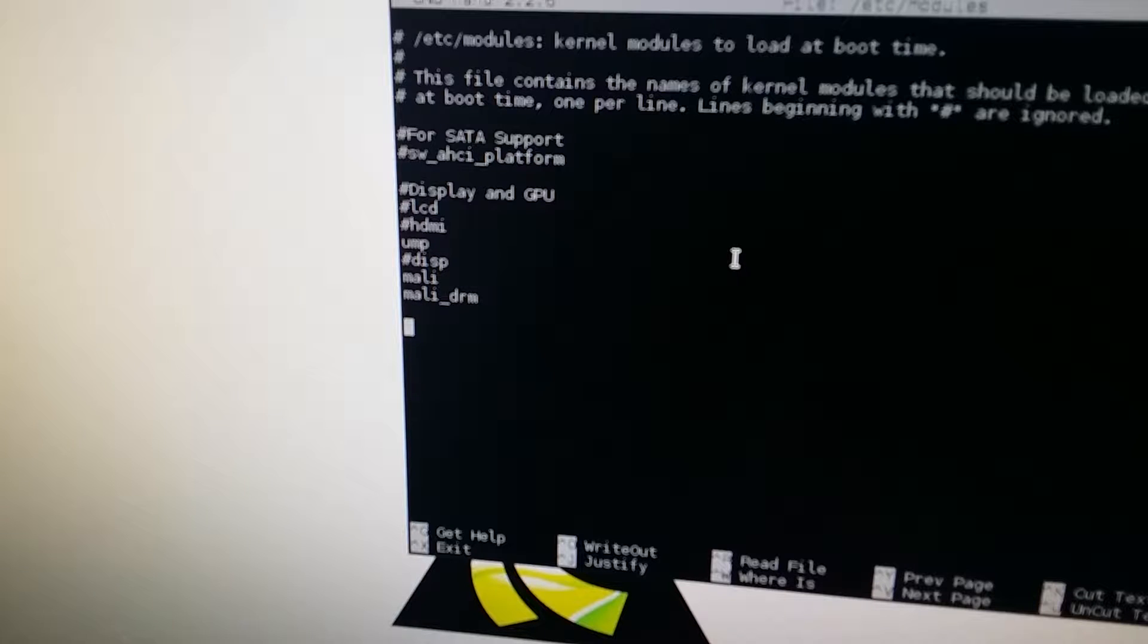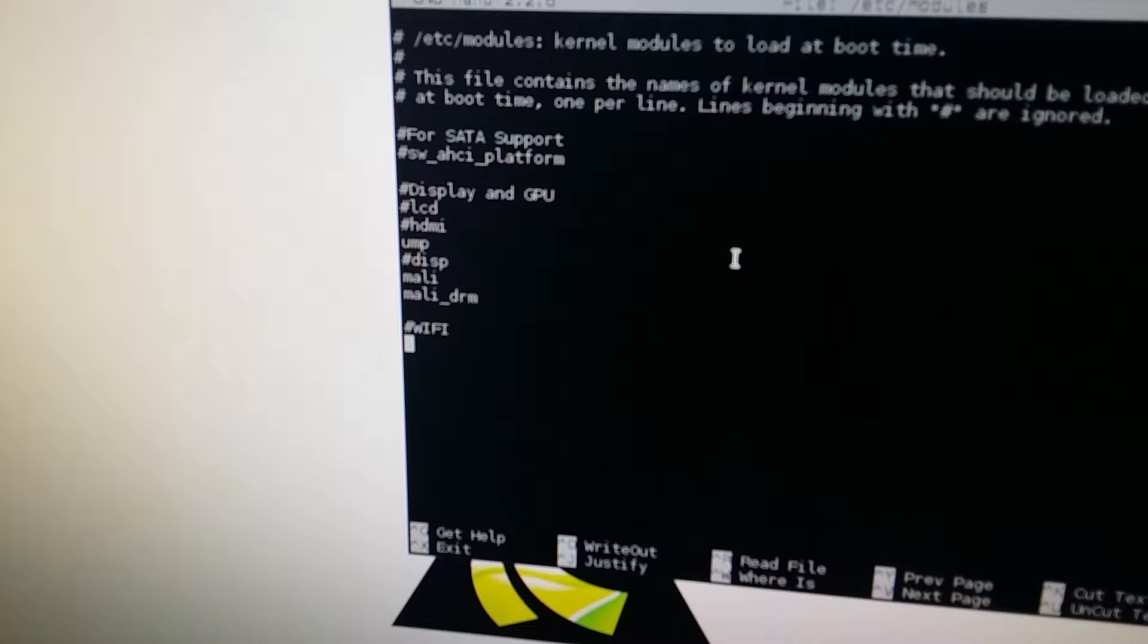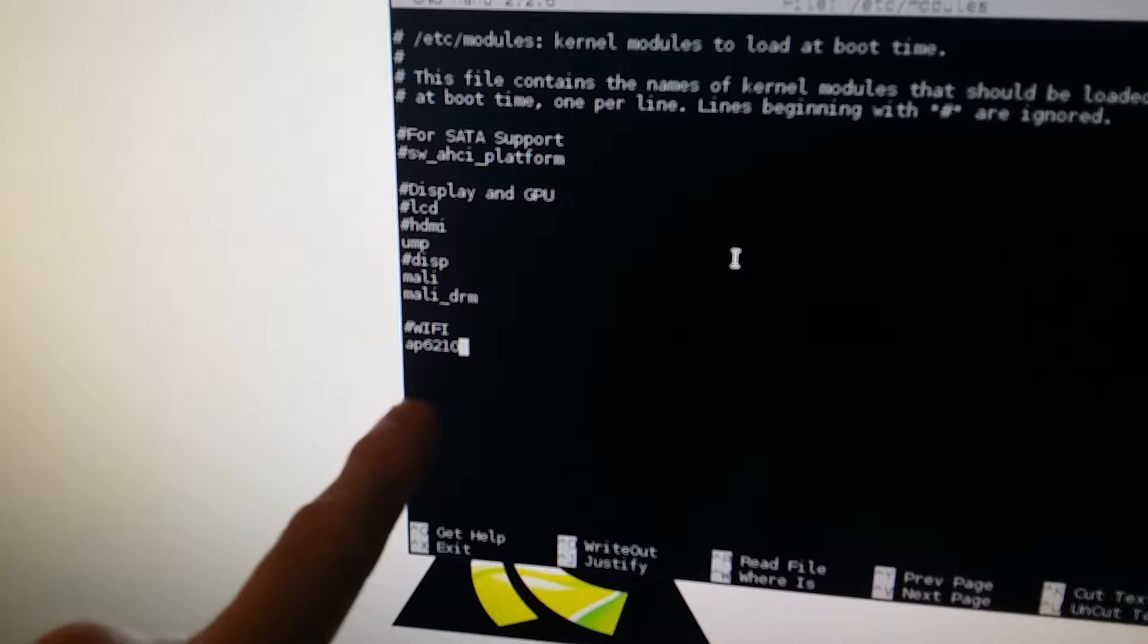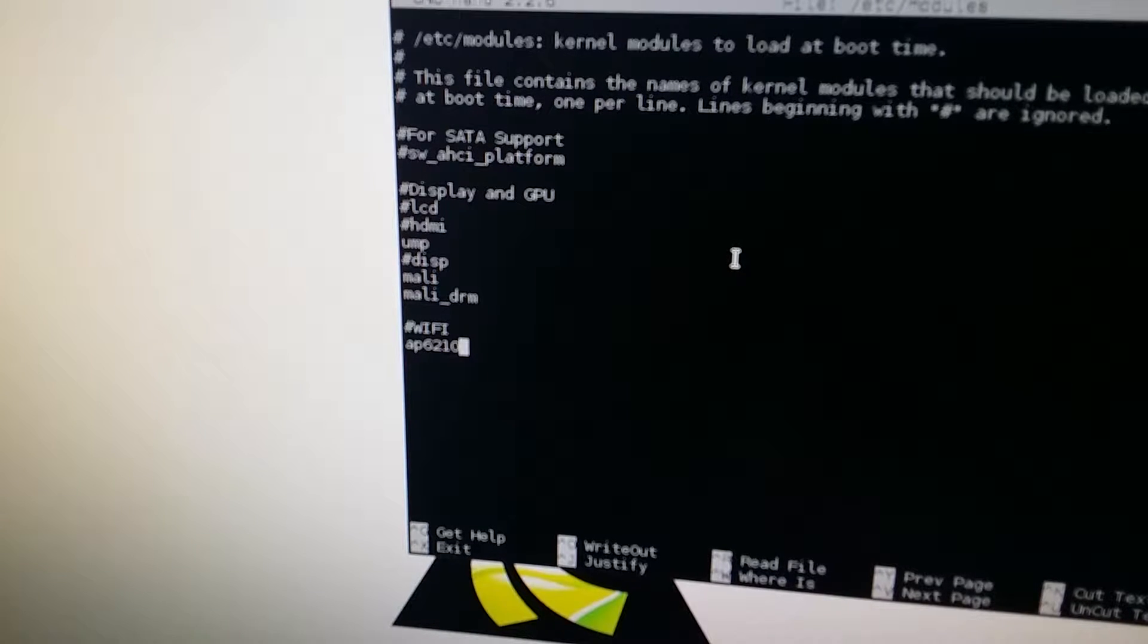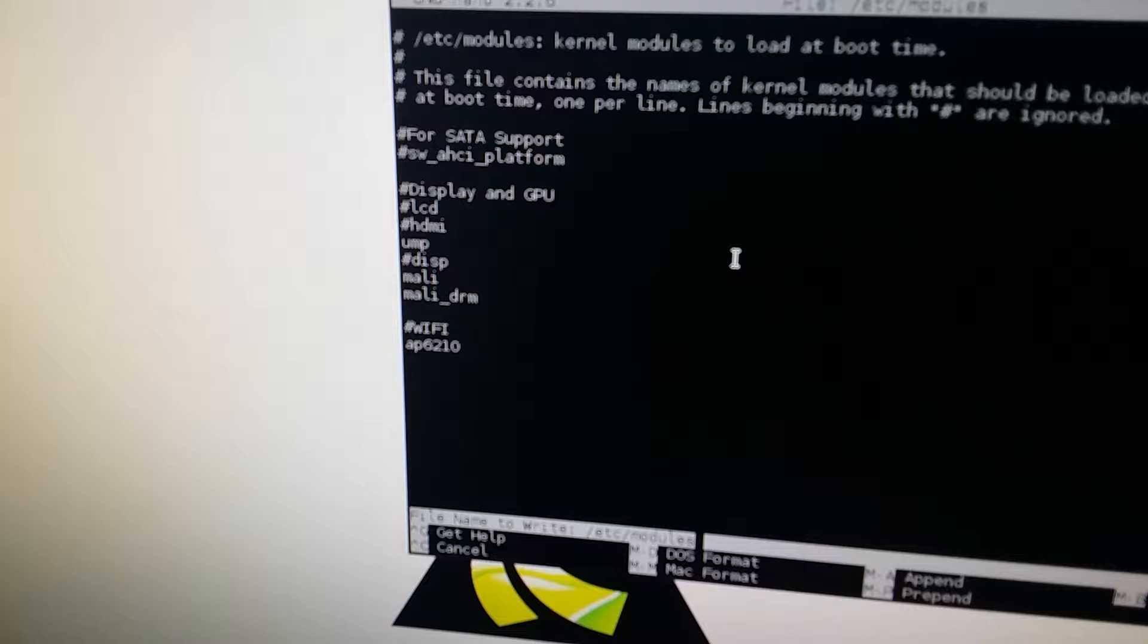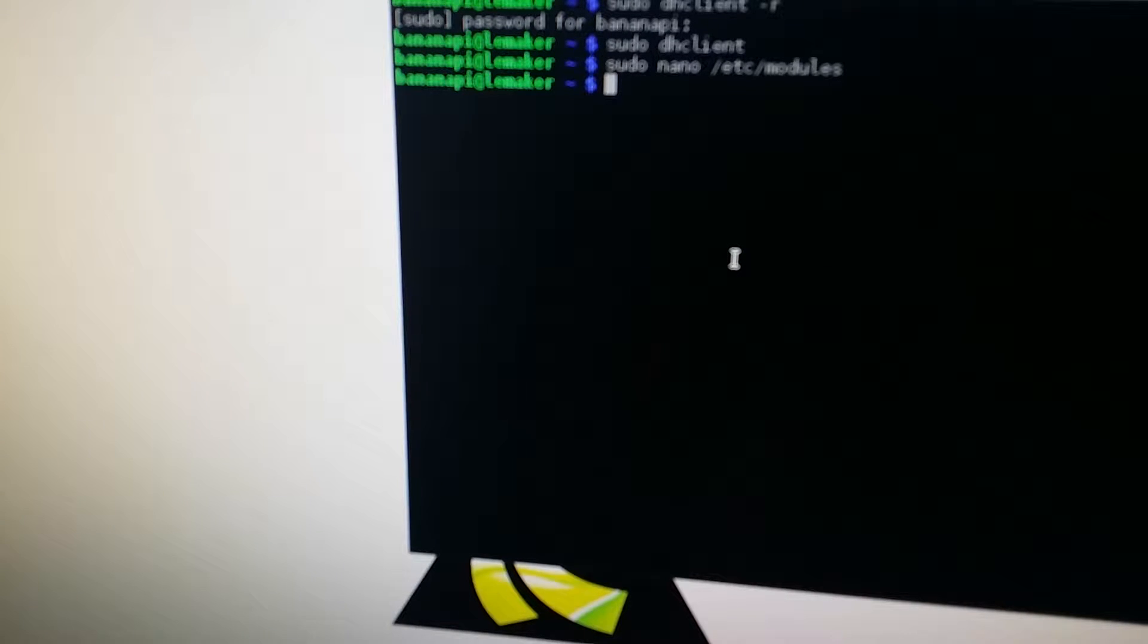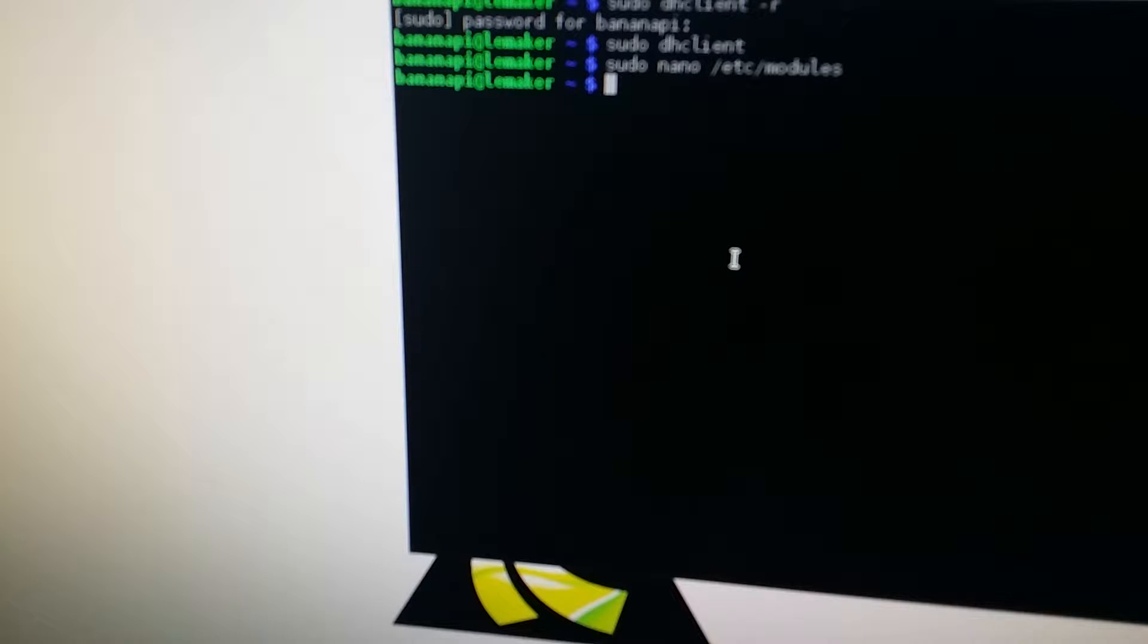We're going to do a comment line, WiFi, carriage return. And then right under this we're going to type AP6210, no spaces. That's at the very bottom here. AP6210. We're going to do Control-X. Save module buffer, we're going to do yes. And file name to write the same name, so we're going to just hit return. So now we have made the modification that will automatically at boot up load the module for WiFi, and it should automatically sign us on.